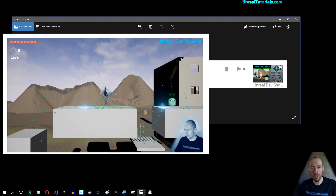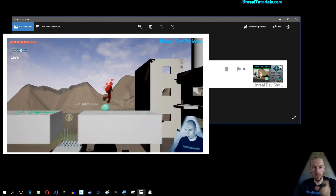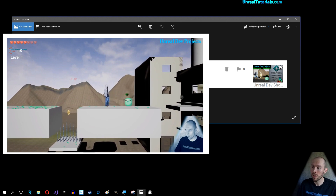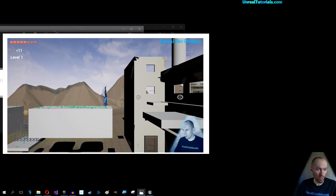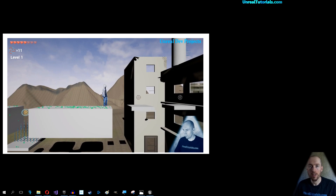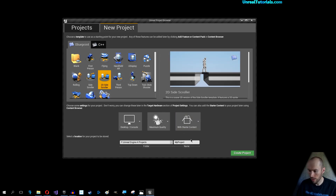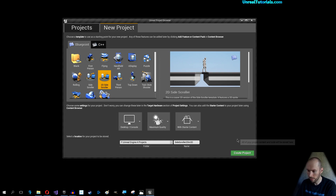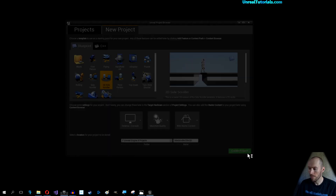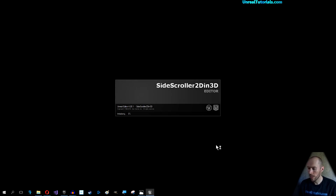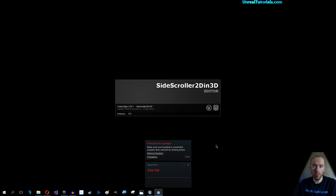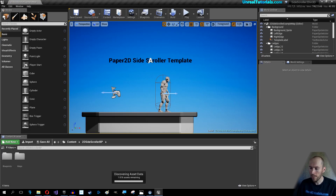That video is simply a sprite-based 2D character in a 3D world, and that's really easy. So I'm just going to show it quickly. We will select the 2D side-scroller and call the project 'side-scroller 2D in 3D'. If you can do it with the basic template, you'll be able to do it with your own character as well.